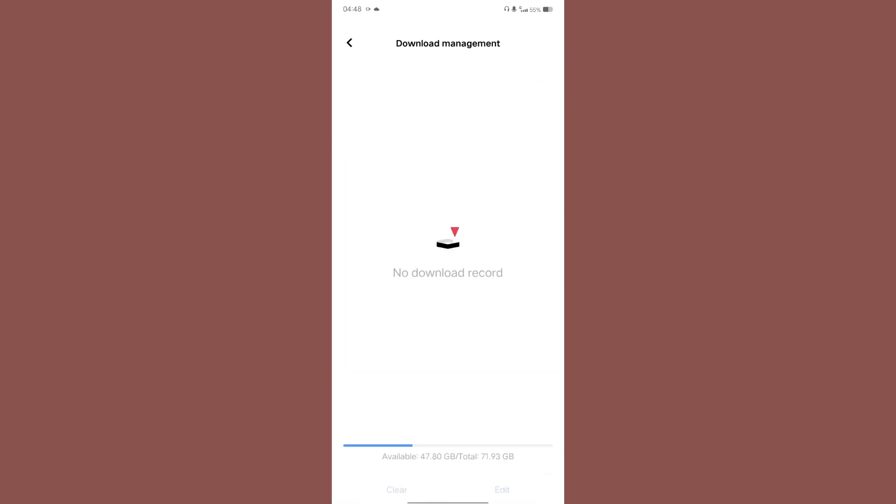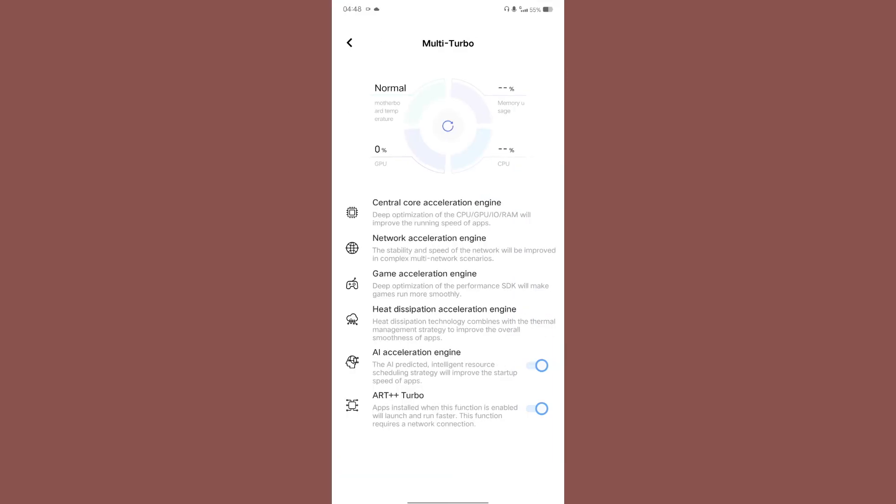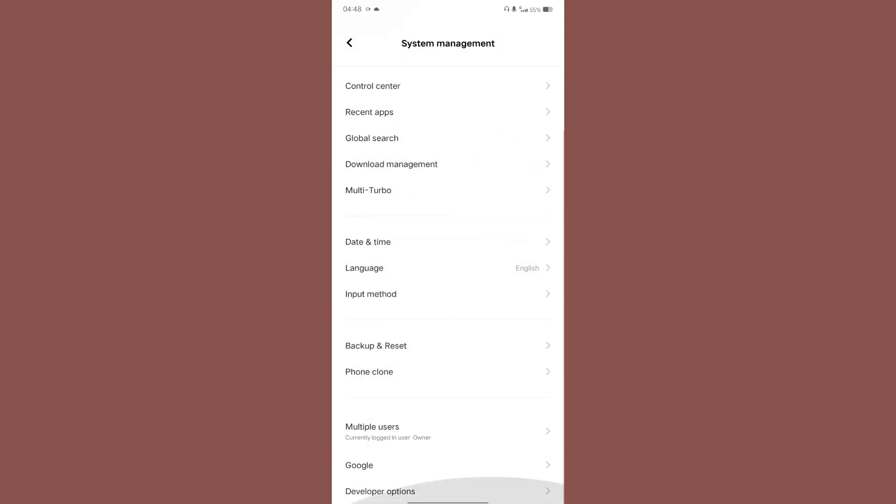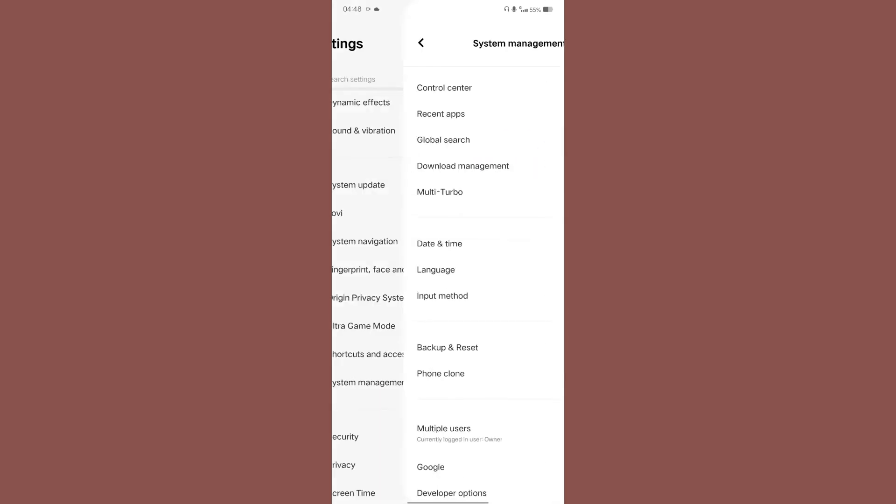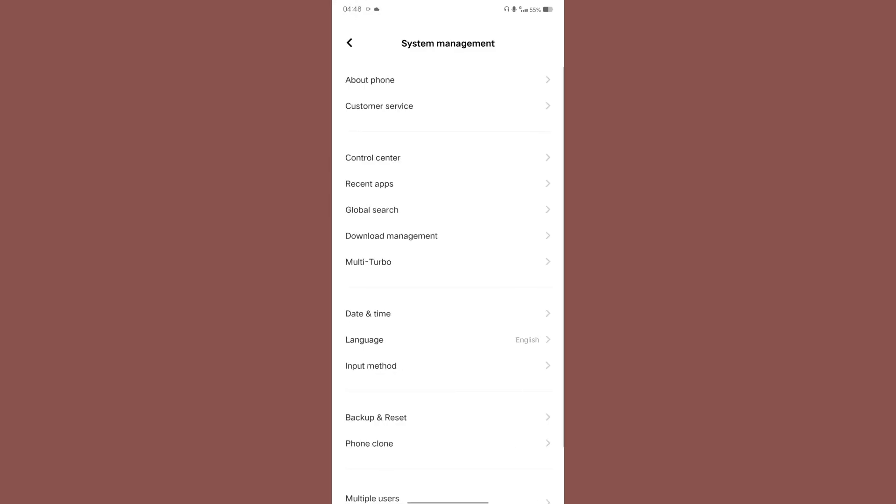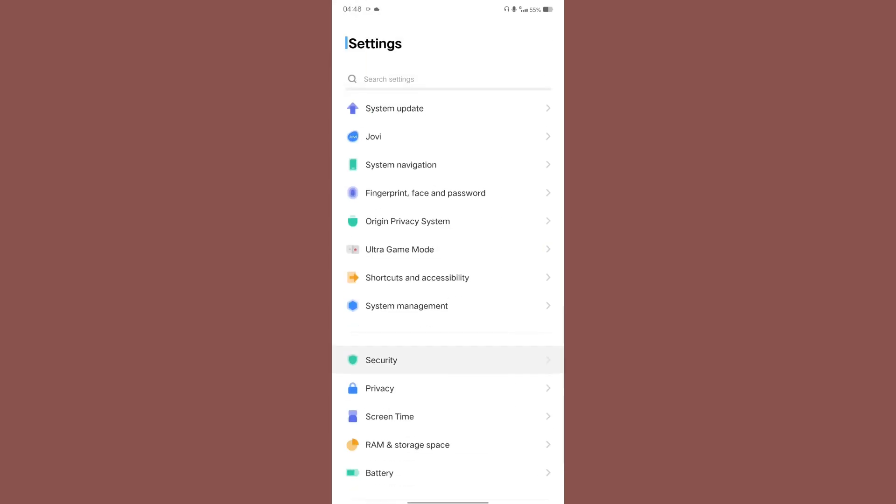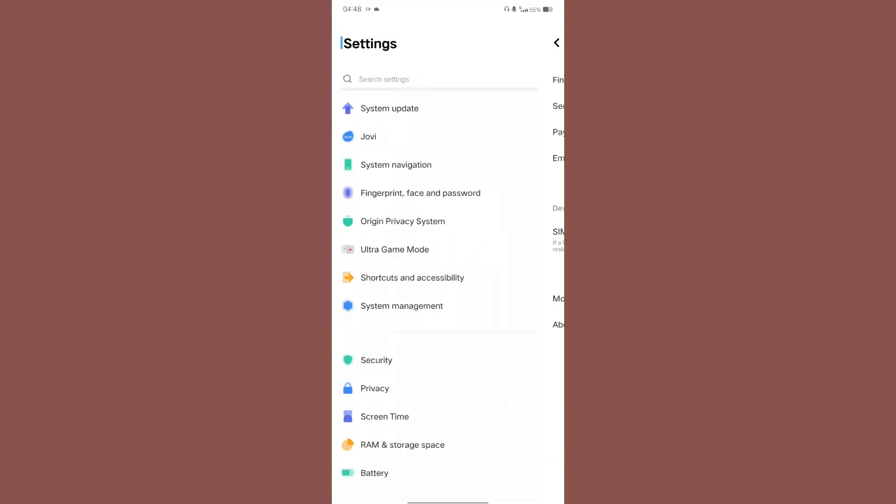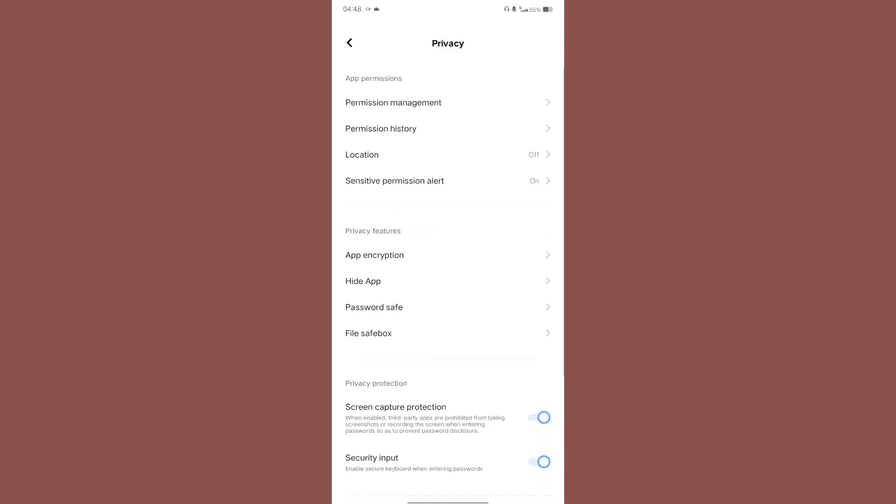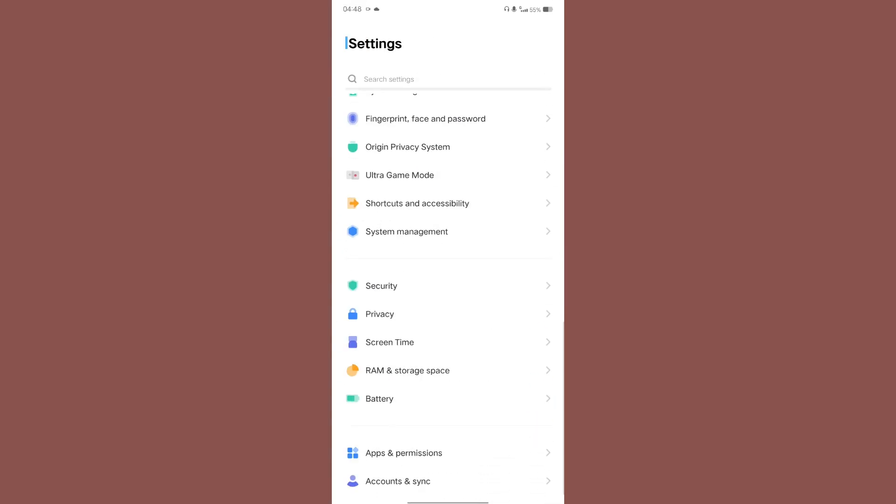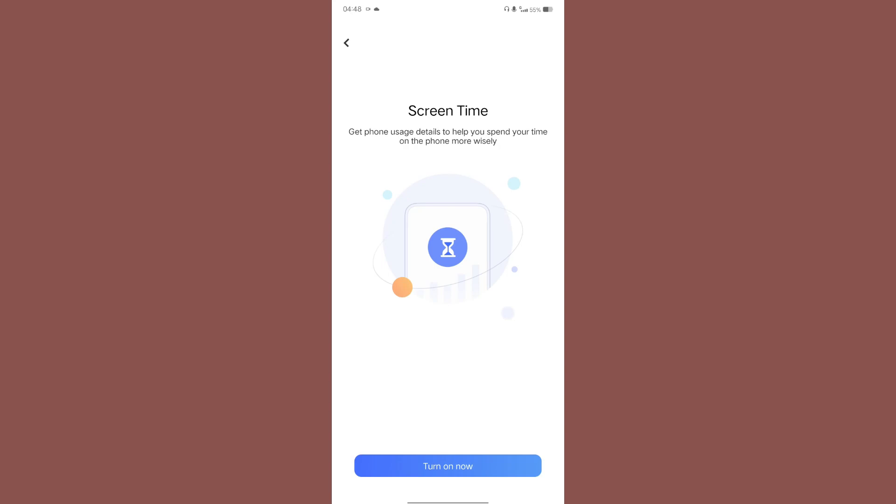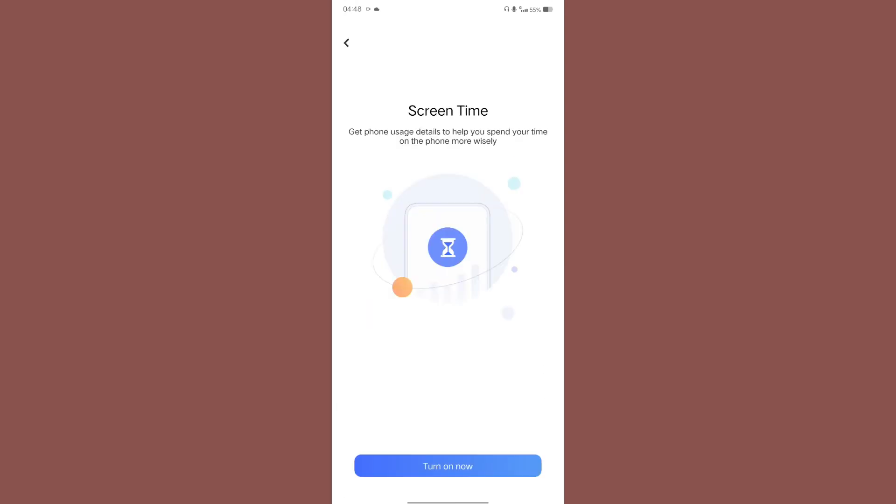Then download management. Then Multi Turbo, it is something similar to, I guess there was an AI pre-loaded launching settings in MIUI, I guess it is something similar to that. So yeah these all are the options that are available over here in the system management thing. Then comes the security, then the privacy, and screen time. Screen time basically is something similar to... we get some kind of application with the AOSP ROMs to monitor your screen time, so it is something similar to that.